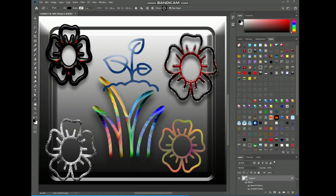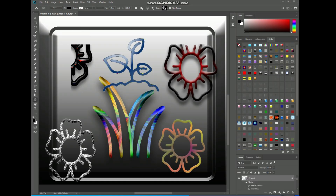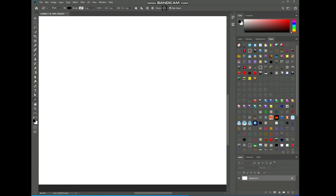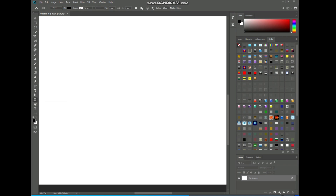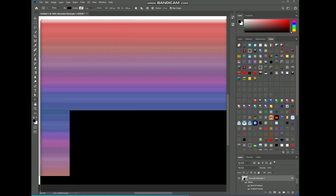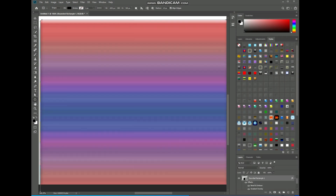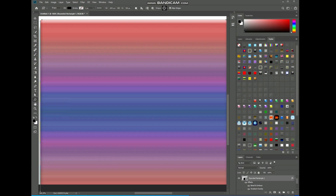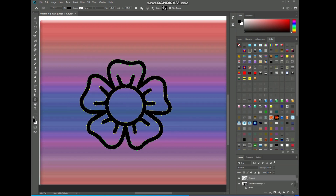Hello guys, welcome to another tutorial. First of all, like and subscribe to my channel and press the bell icon for more updates. In this video, we will discuss geometric shapes.